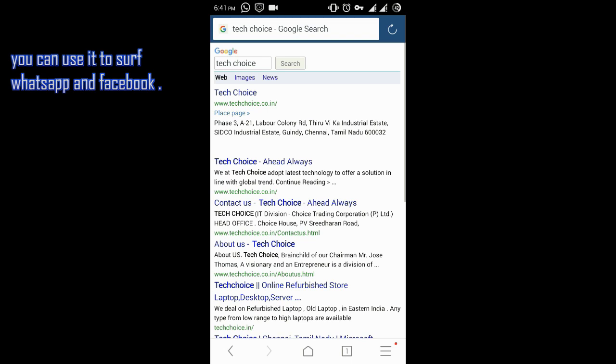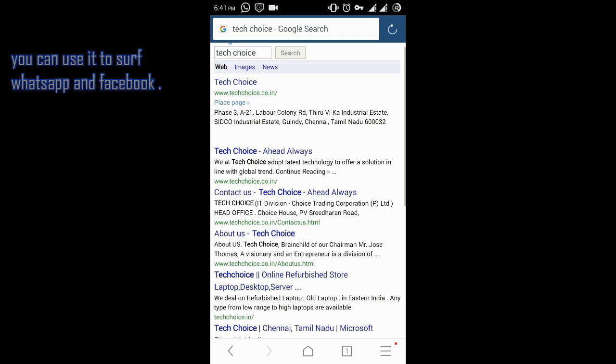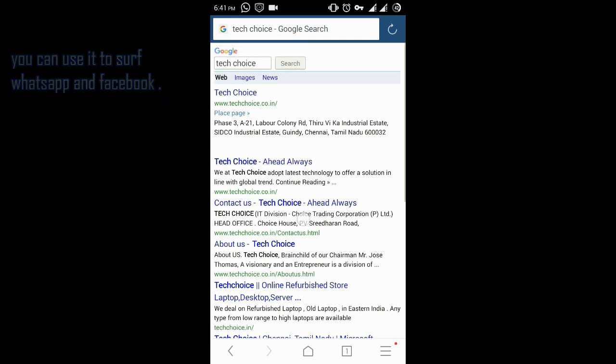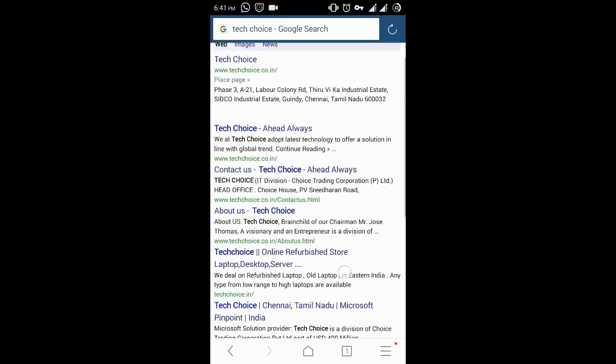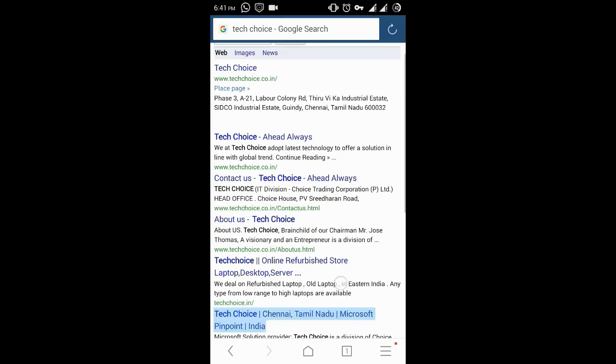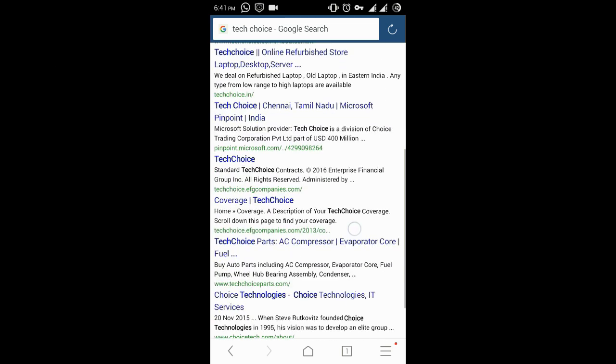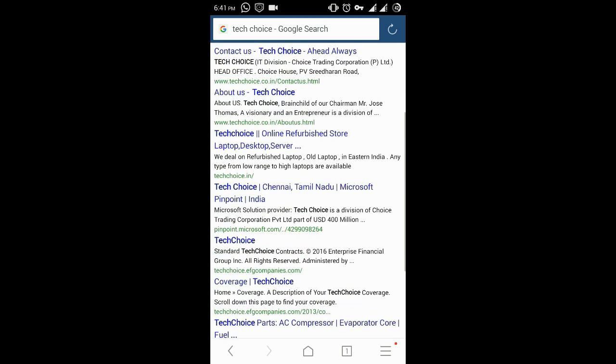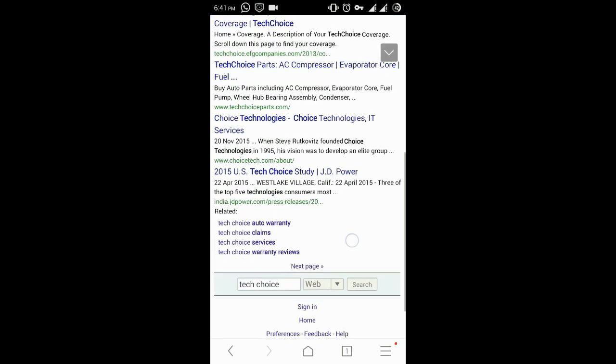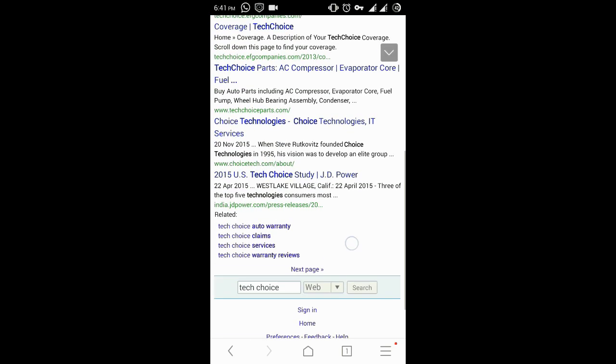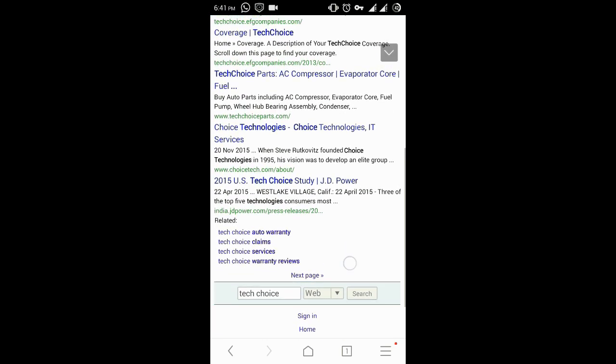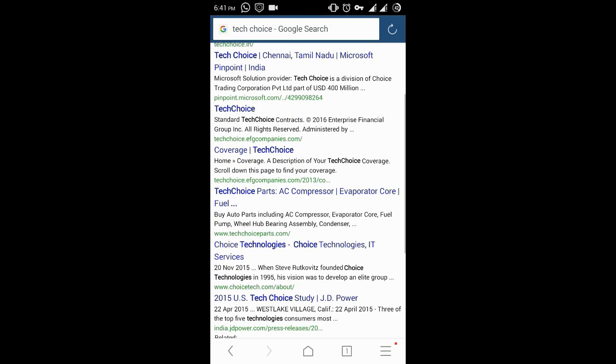I am trying to search my channel Techchoice in Google, but it seems that we are not famous enough right now. So help us to gain some fame. Subscribe us, like our videos, share this video.